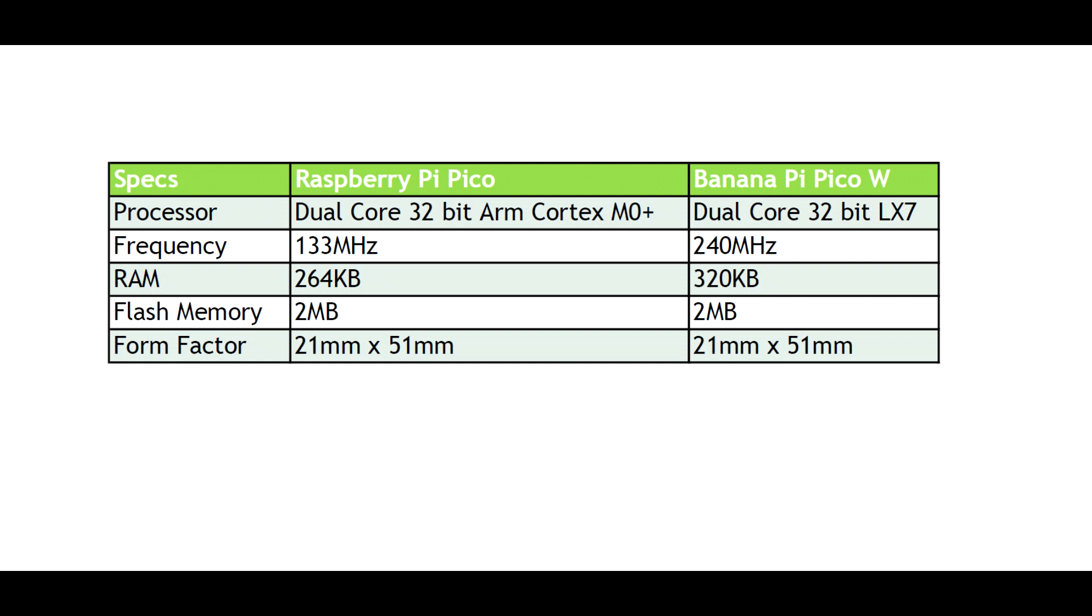Another key difference is RAM. We have 264 kilobytes on the Raspberry Pi Pico versus 320 kilobytes on the BananaPi PicoW. So that should allow you more storage for some of the programs that you run. Flash memory is identical and the form factor is the same.